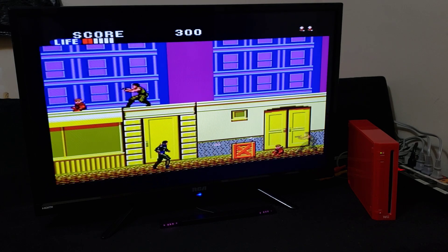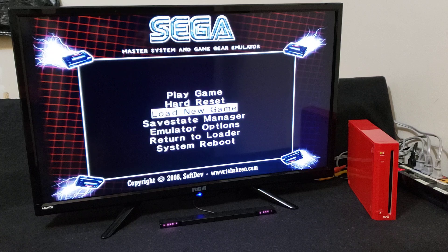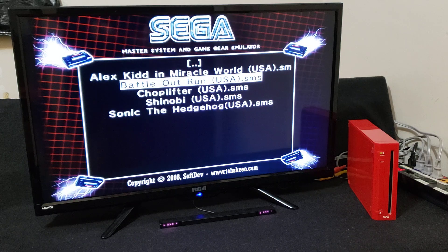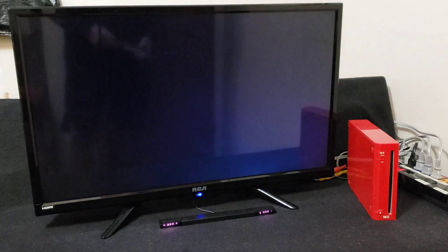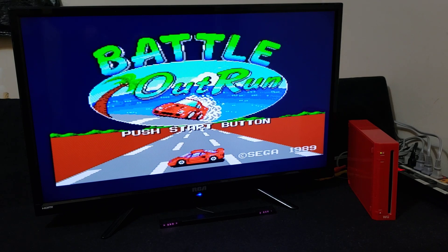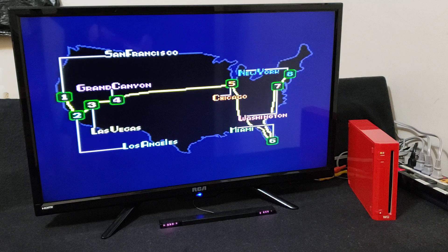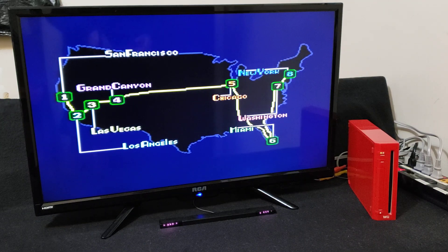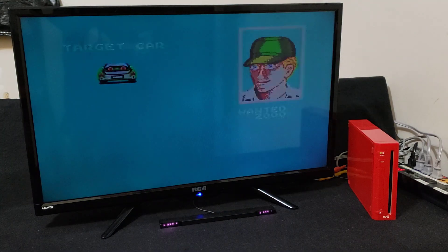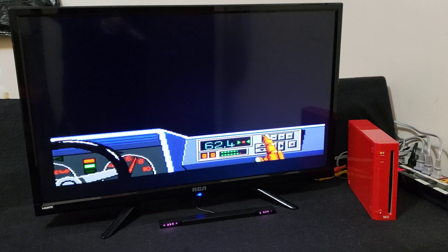To load another game, press the Home button, then load new game, press 2, from SD. We're going to load Shinobi — press 2 and it should start right off. It plays very smoothly, no issues at all. Let's hit Home again and load one more game — Battle Outrun from SD. It should start up right away. A very simple emulator that will run all the Sega Master System games with no issues using the Wii remote.